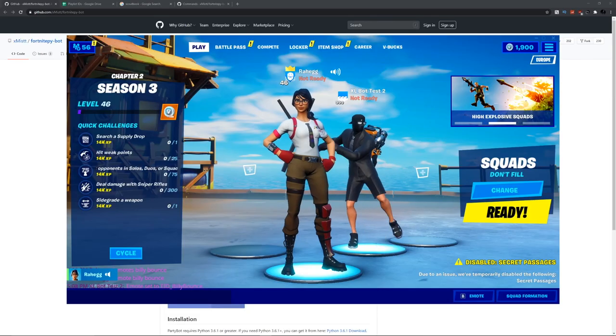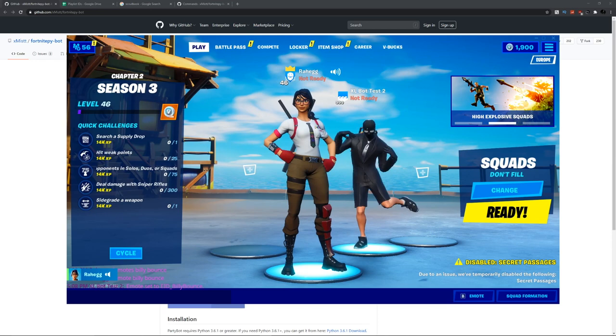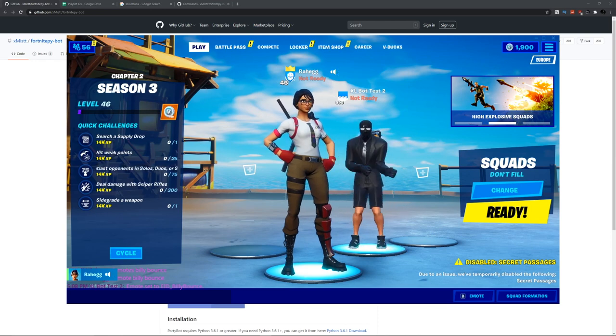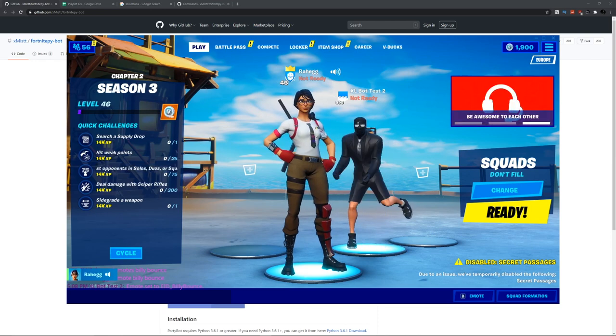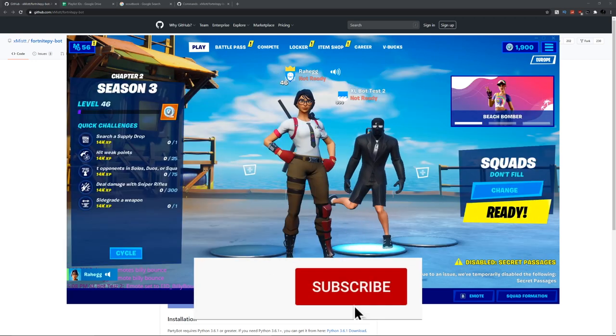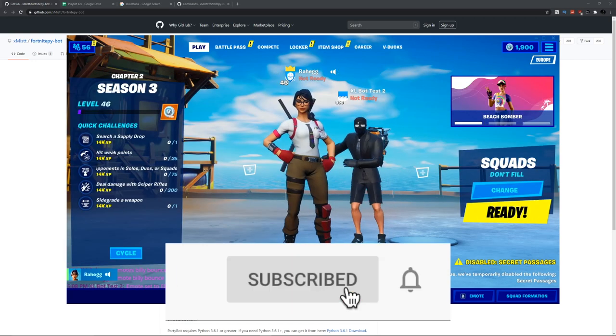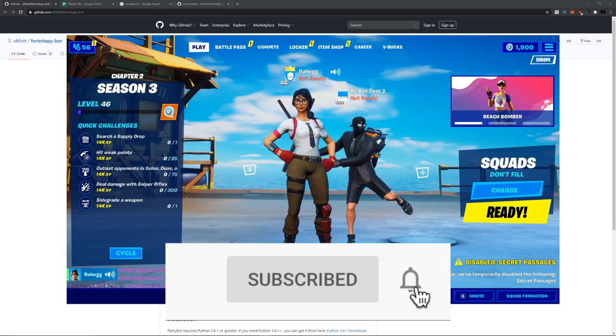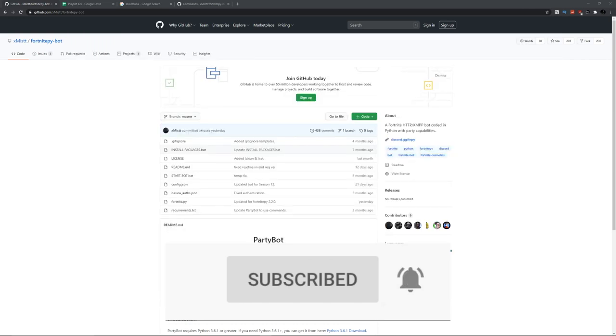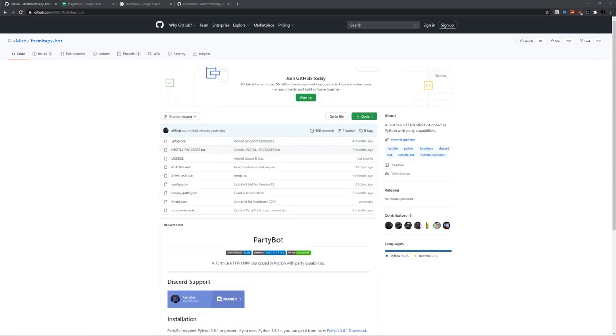Before I get into how to make this bot and get these skins and emotes, make sure you guys subscribe because only two percent of you watching this are subscribed. Make sure you turn on notifications so you don't miss a single video. Hey guys, welcome back to my video.